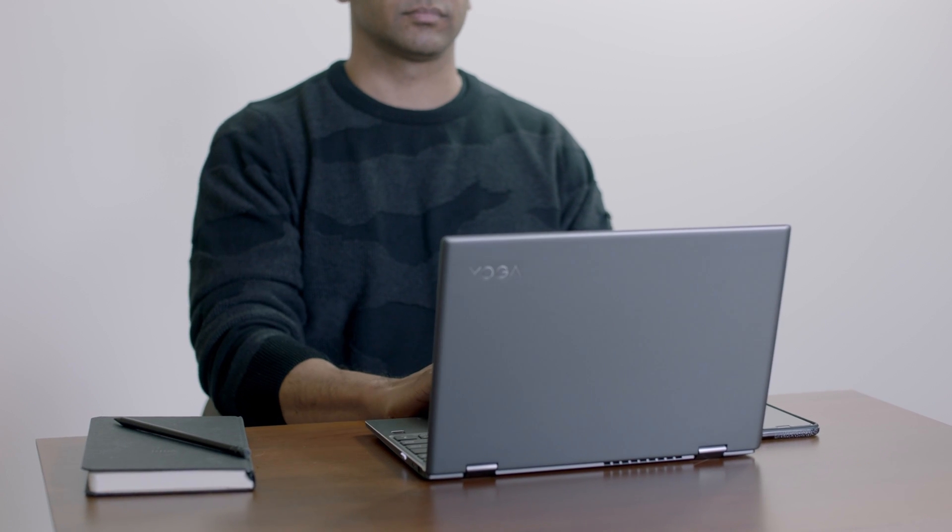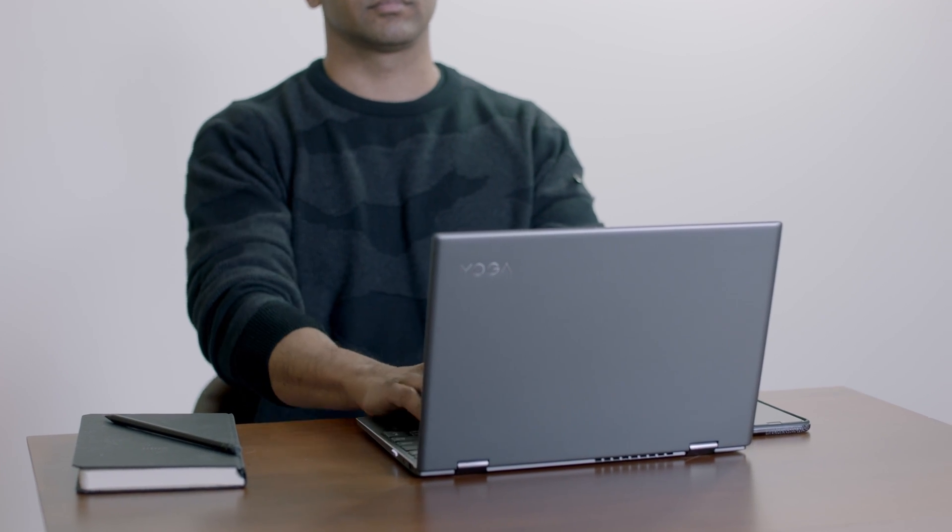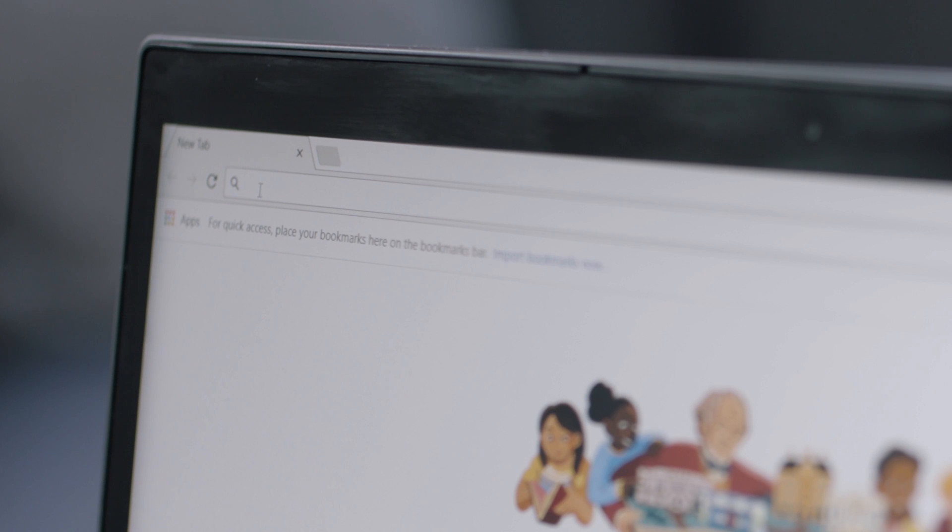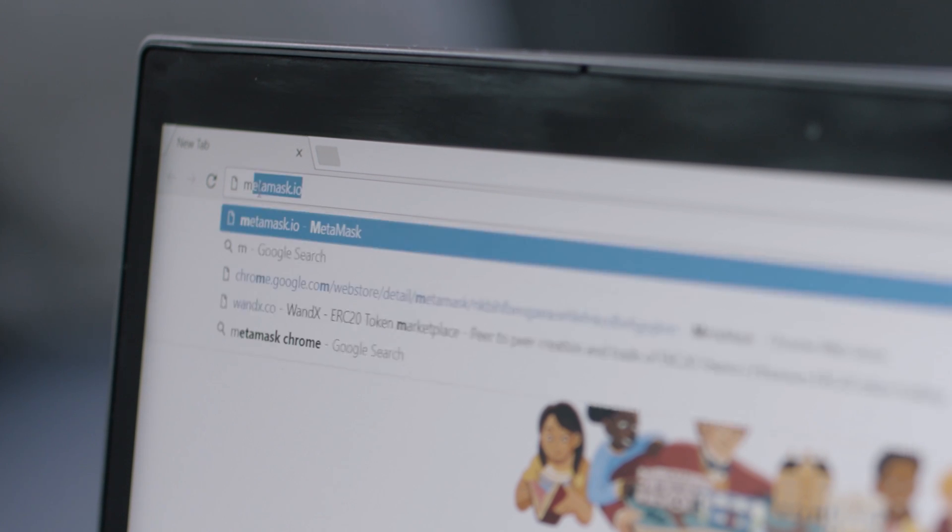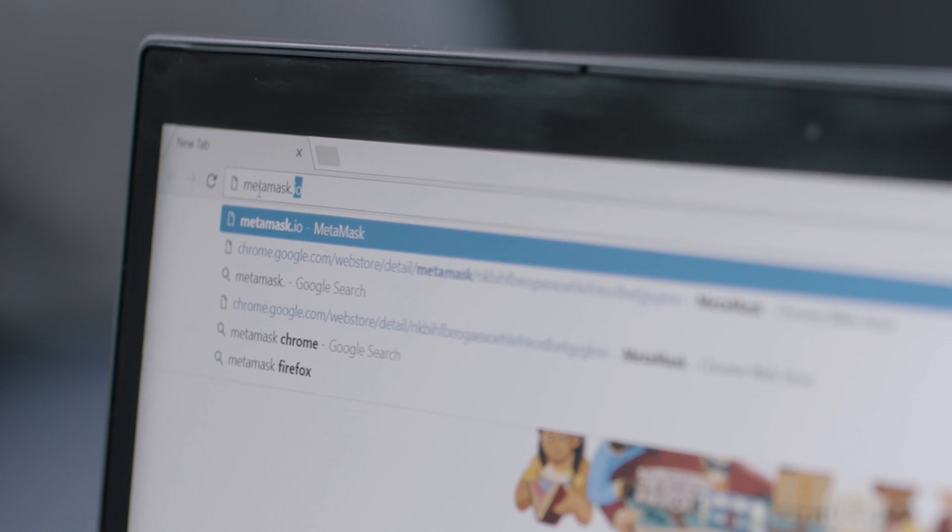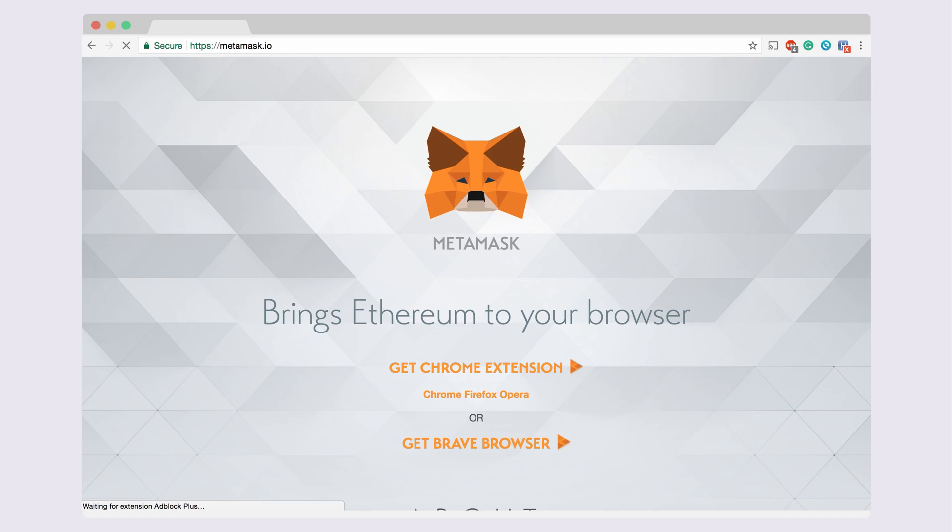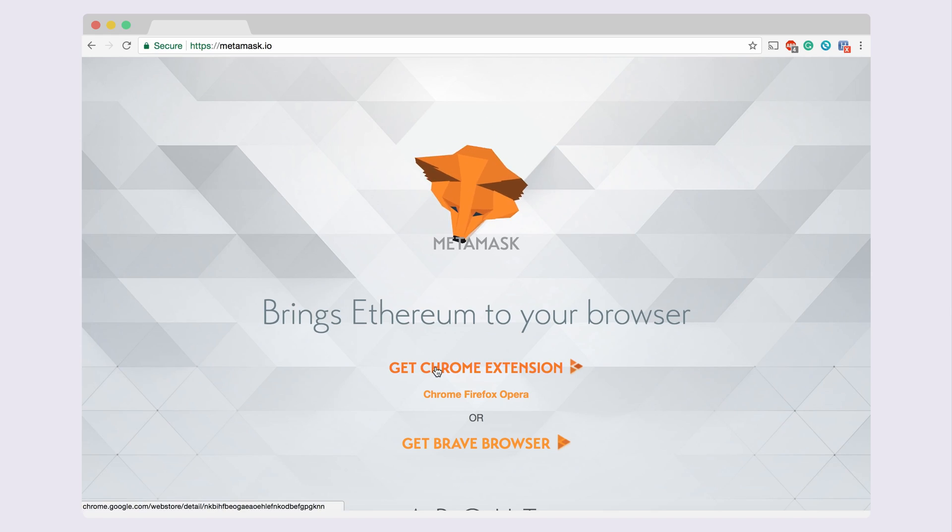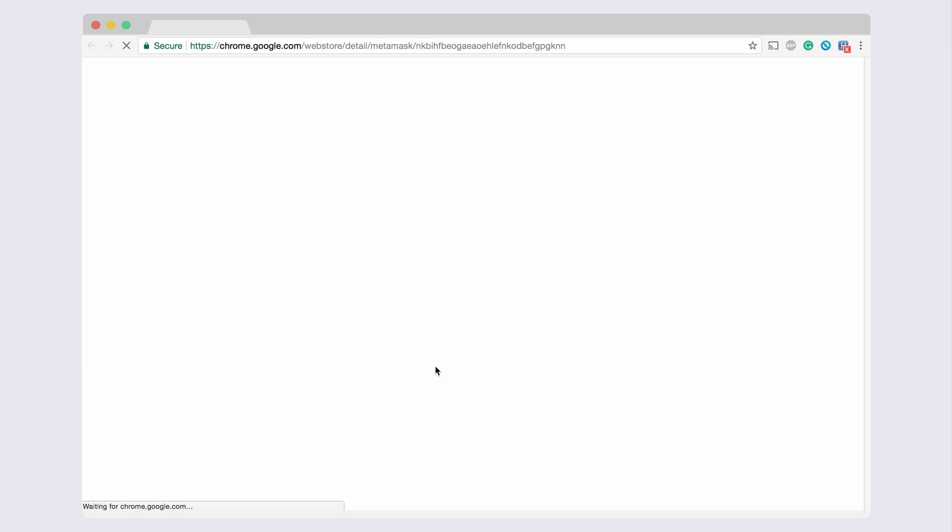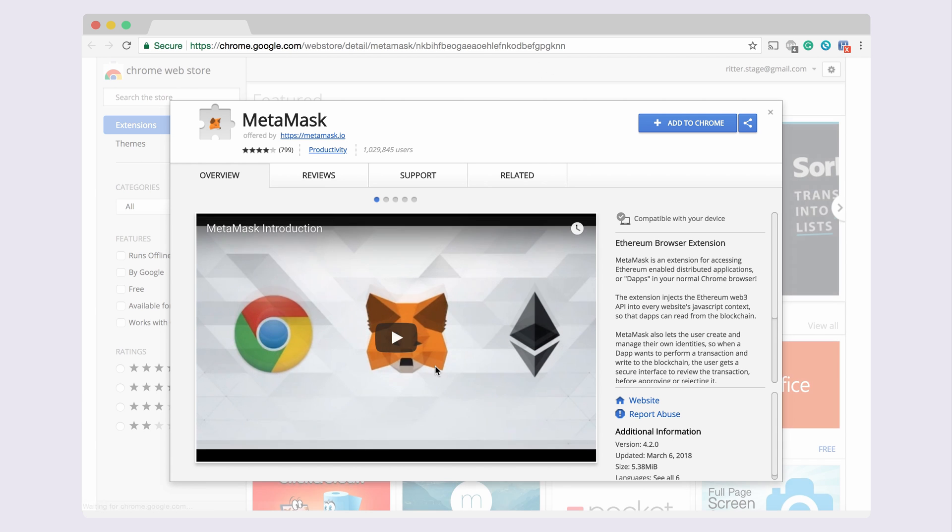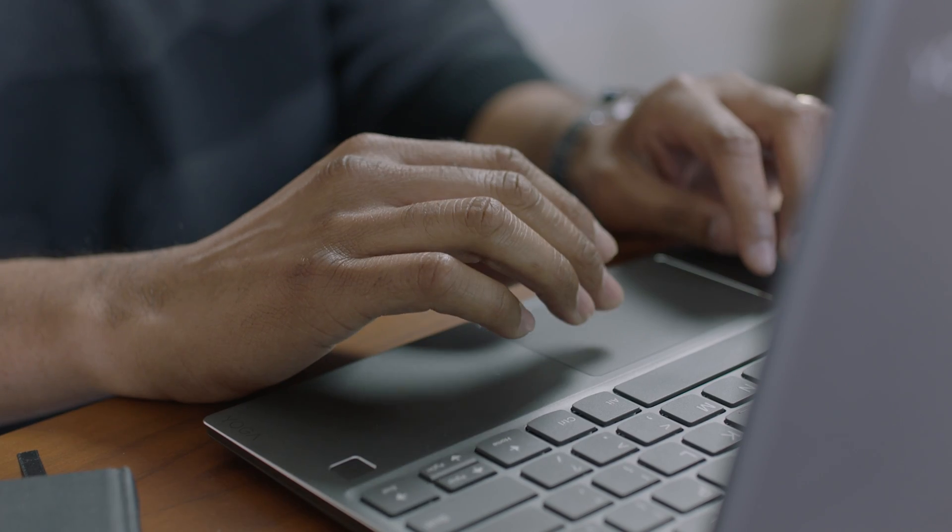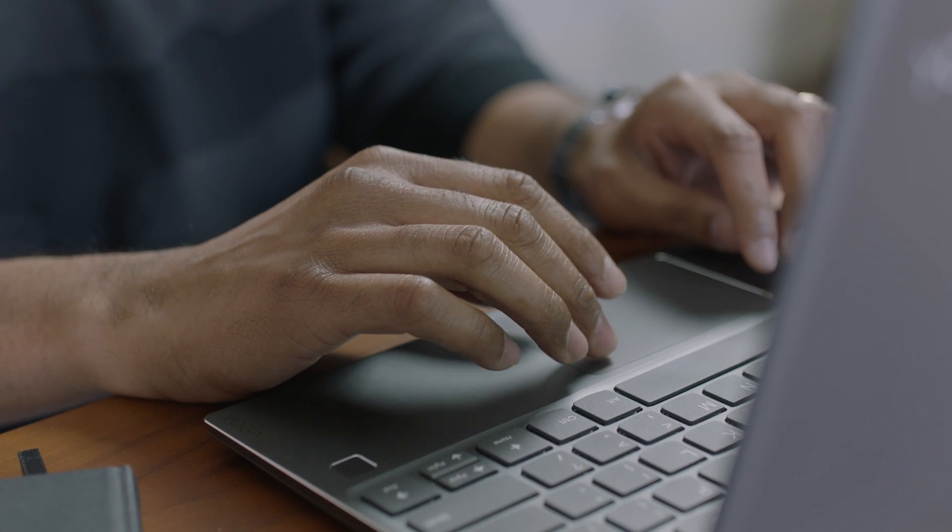To access the Wondex platform, we must first download and install Metamask. In the browser, type metamask.io to arrive at the Metamask homepage. Select Get Chrome Extension. This will direct you to a page in the Google Store where you will have the option to install the Metamask extension to your Chrome browser.